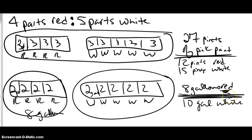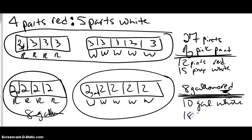And then I can also ask you how many gallons of paint were made in total. That would be all the strips, so 18 gallons of paint would be made in the end.